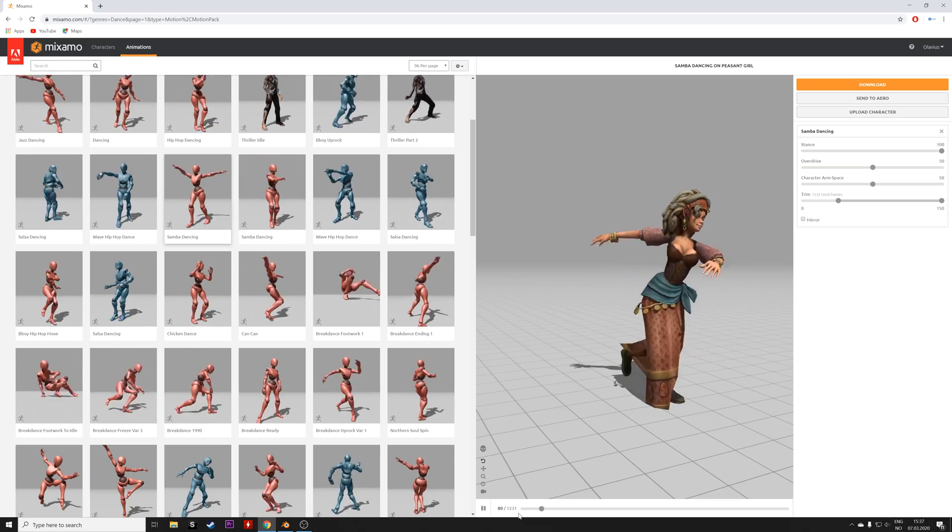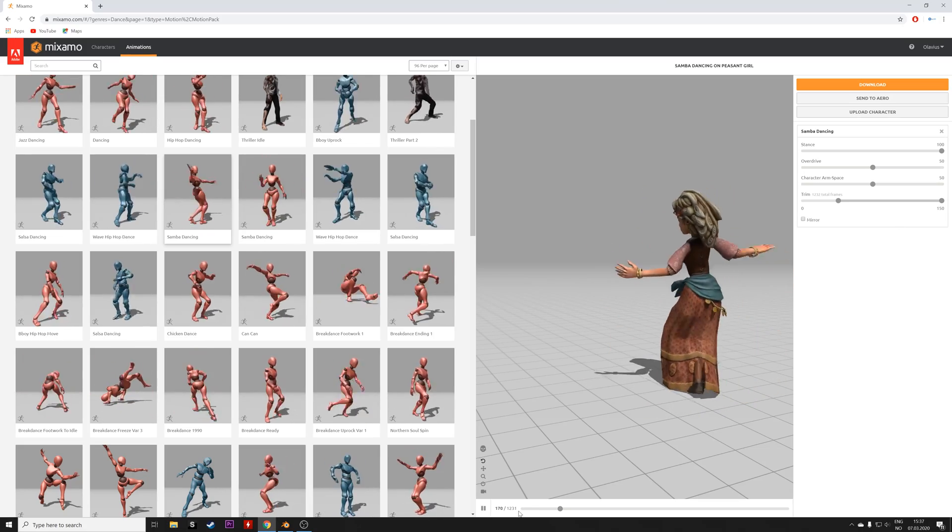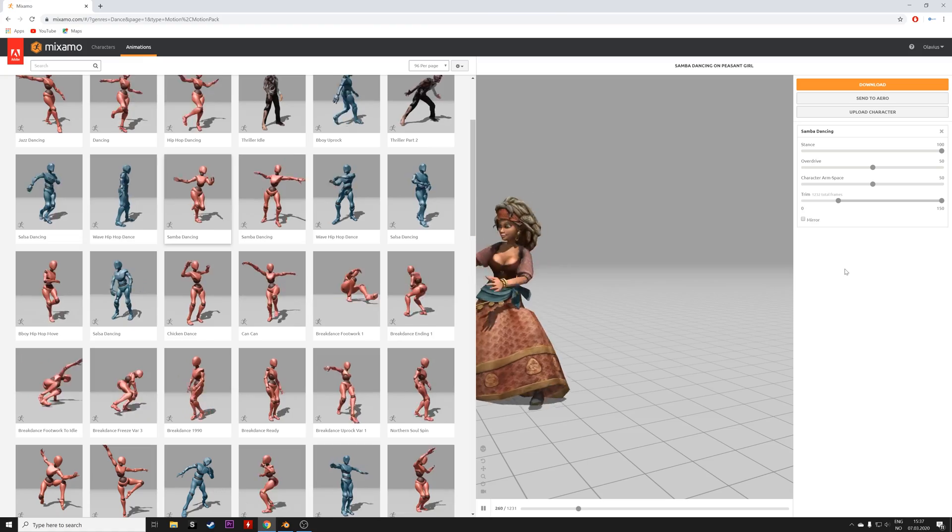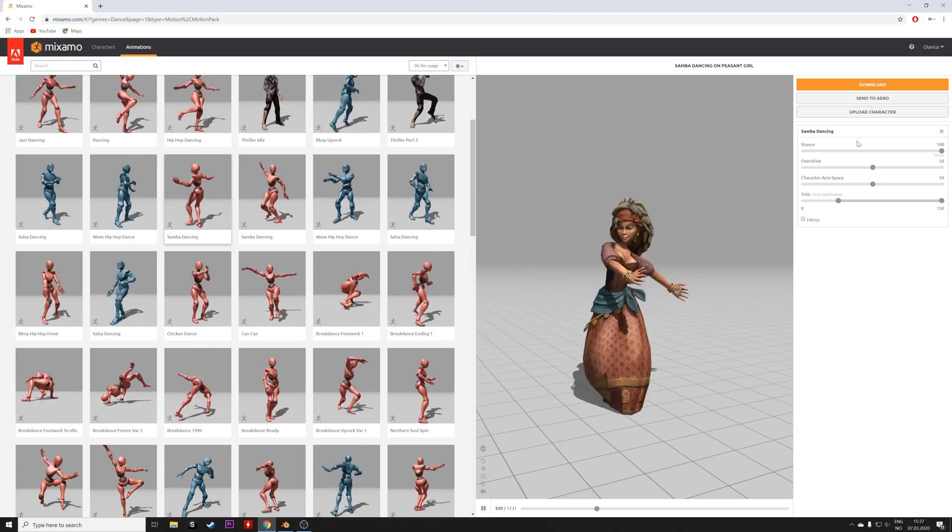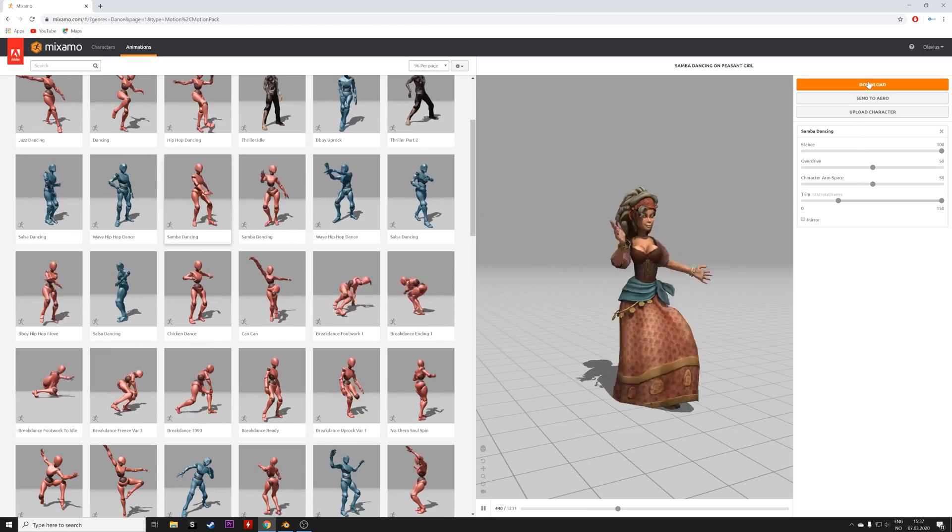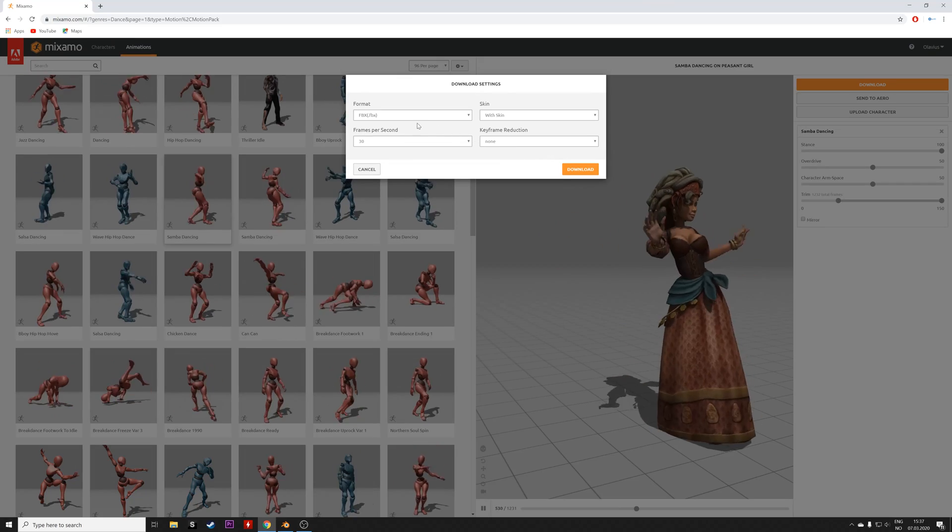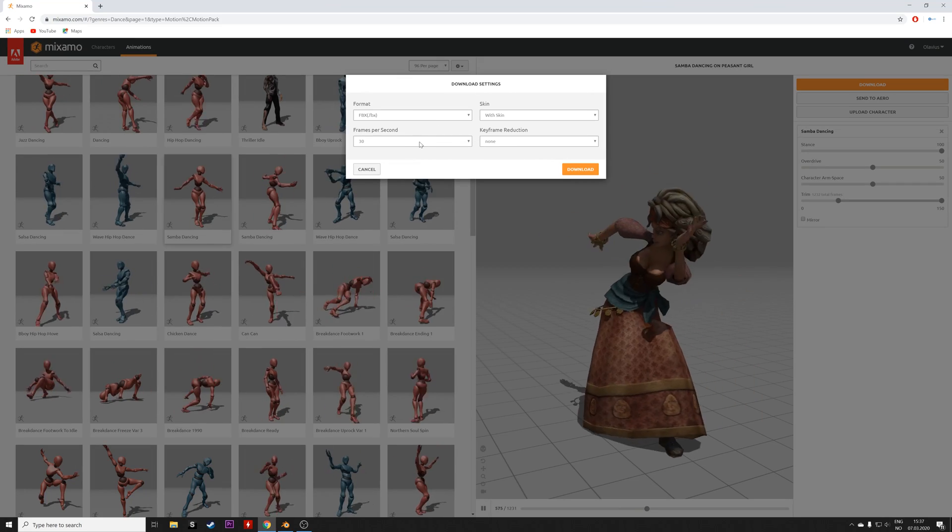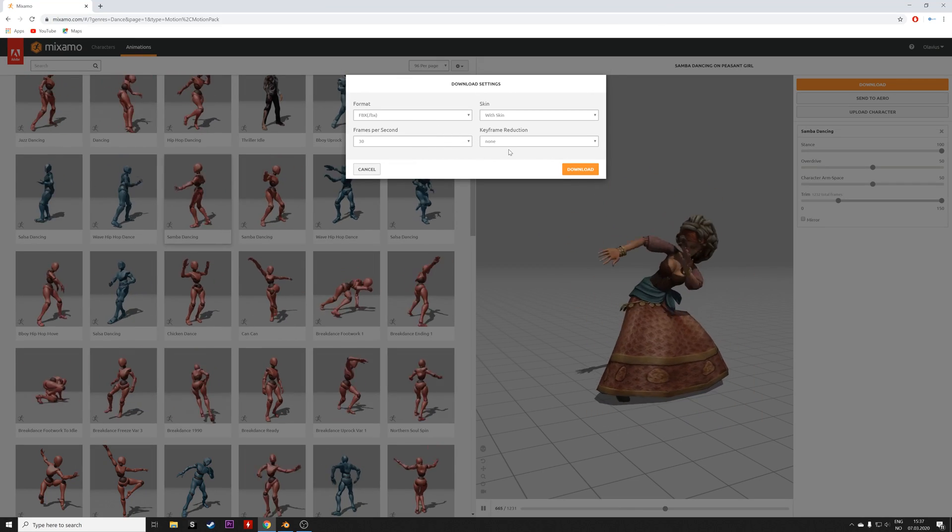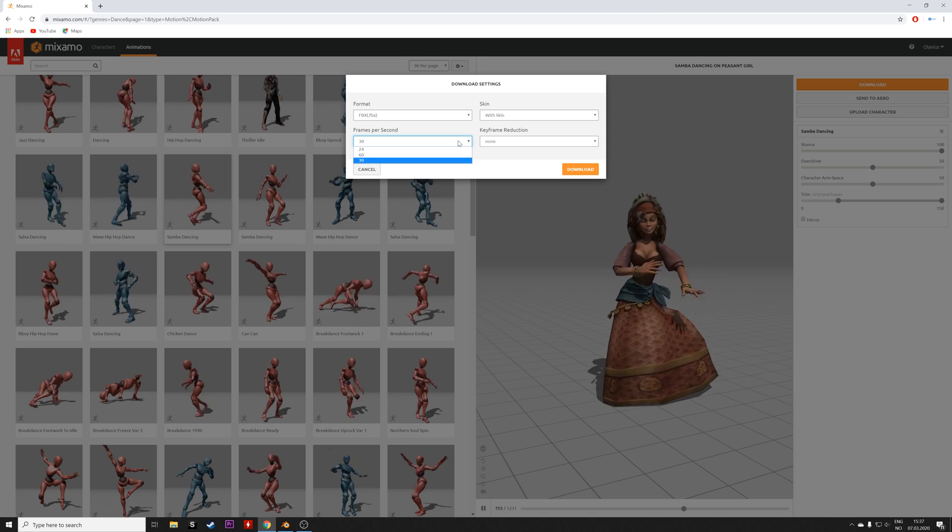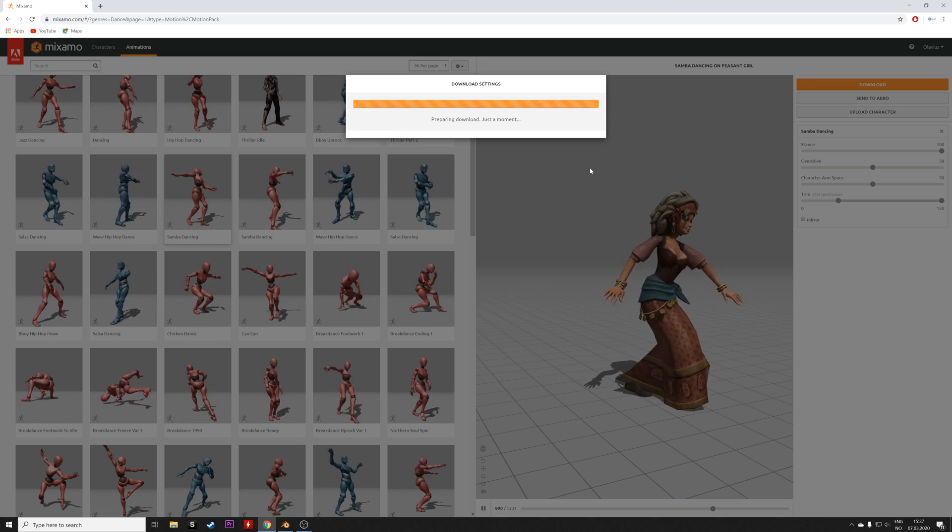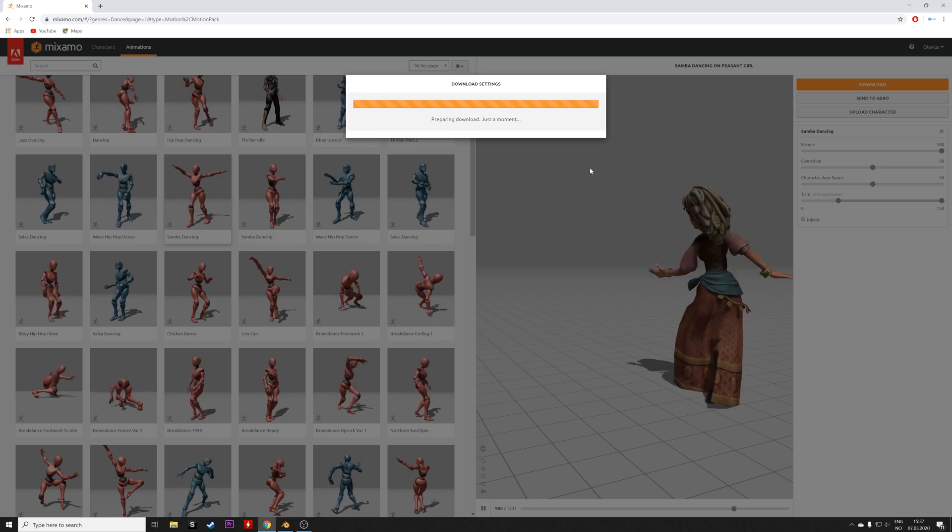Then we can download the file. So I just click download and I recommend using the default FBX file format and we can keep it at 30 fps, and then click download to download the file.